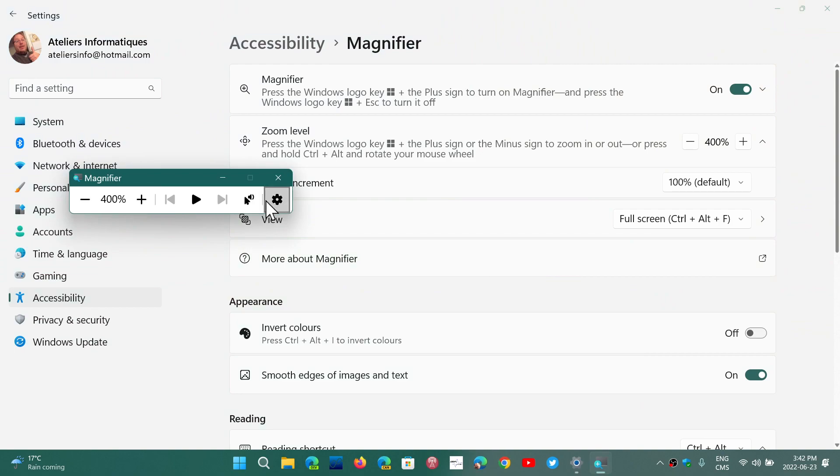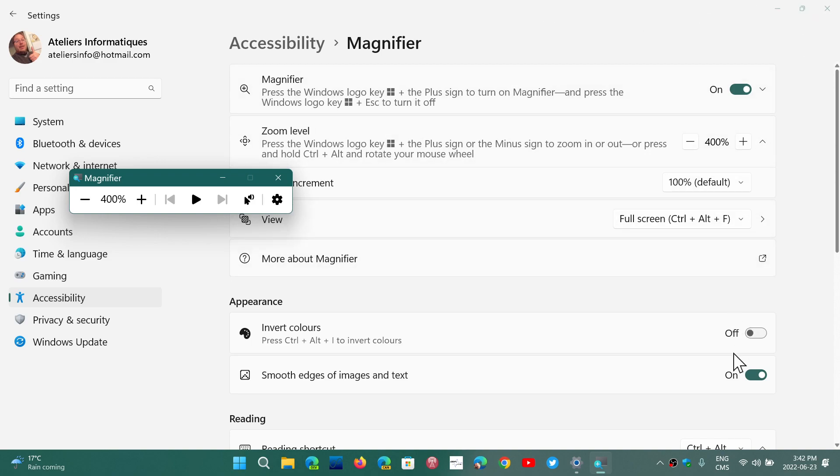So you could see how it's important to have this feature in Windows. So that's the magnifier in Windows 11.